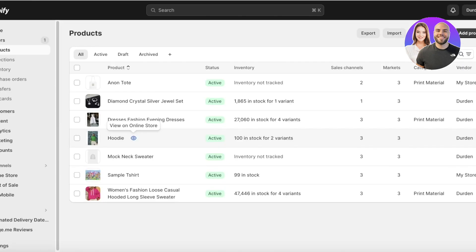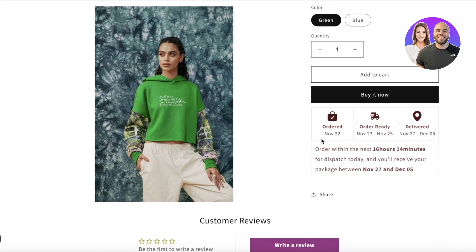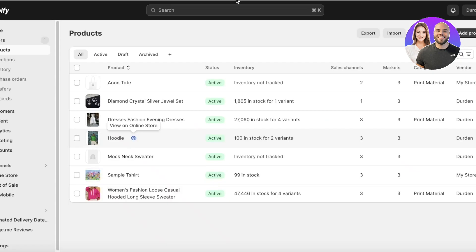One thing I will note is that I have this little section over here within my product pages, and this section is actually derived from an application. So if you want to integrate your delivery times and estimated delivery dates, I do have a video on that already on how you can integrate those into your Shopify website, so make sure to check that out.